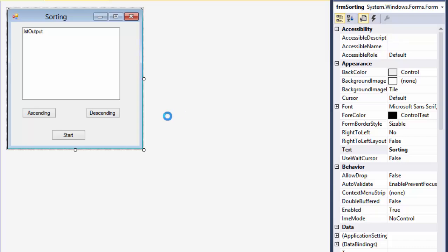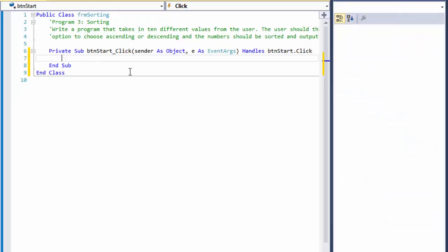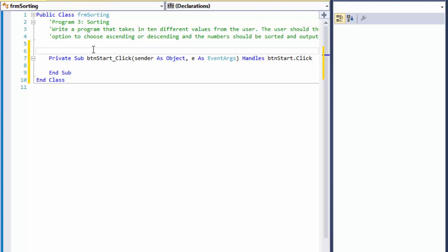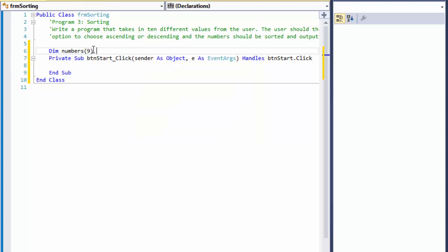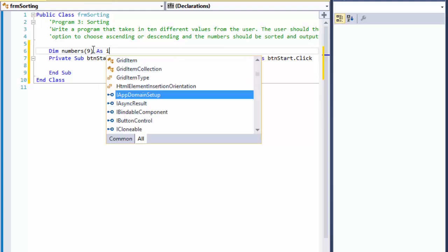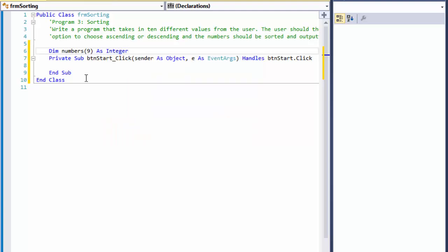Let's double-click the start button. All we have to do is enter the numbers and we will be using an input box to do that. However, before we do that we need to store the numbers. We could use the list box, but it's easier to just use an array. So we will input the numbers and insert them into an array of integers. I will declare: `Dim numbers(9) As Integer` — not ten, because we start from zero.